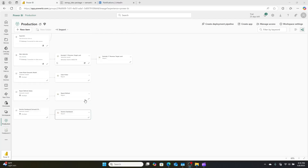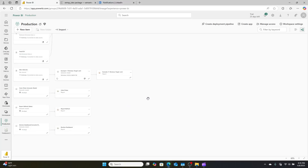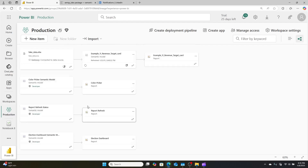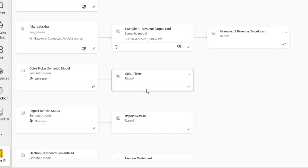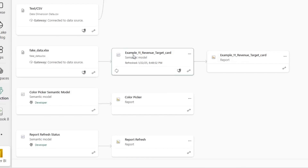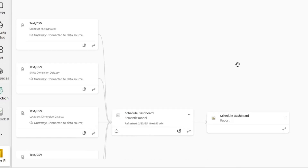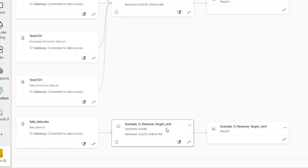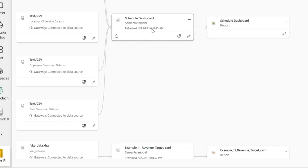Here we are in my Microsoft Power BI tenant. I've already started to do this a little bit. I'm in what I like to call lobster view — Microsoft calls it lineage view. I have my report set up in a workspace I've called production and my dataset set up in a workspace called developer. Not all of the reports are split yet — I still have the schedule dashboard and the example 11 revenue target dashboard, because I developed those as regular Power BI dashboards with the data model and report built together.